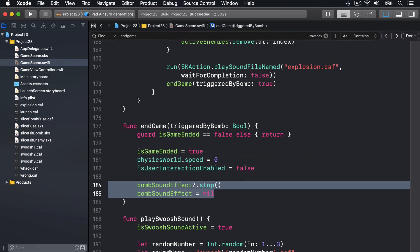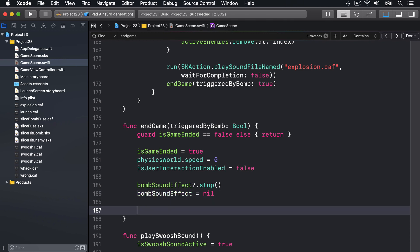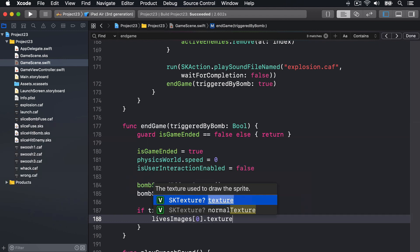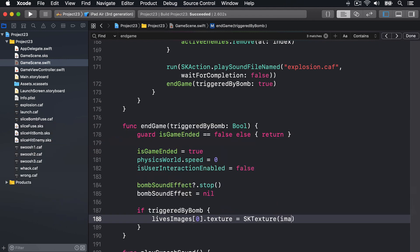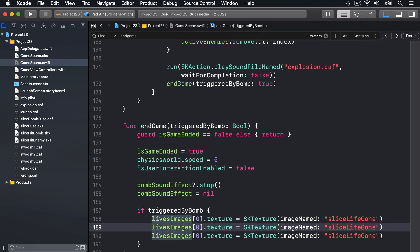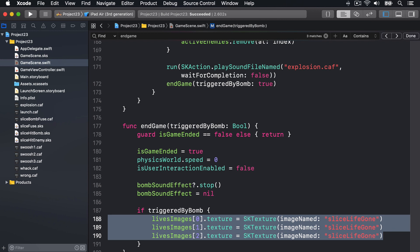Now we'll use our triggered by bomb parameter. If this game ended because the player swiped across a bomb, we want to make sure all three of our lives images have the slice_life_gone texture. So if triggered by bomb, then lives images 0, 1, and 2 will all have their texture changed to the red cross SKTexture image named "slice_life_gone".